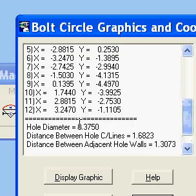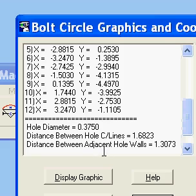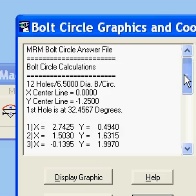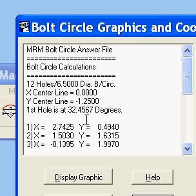You can see the hole diameter is 0.375 as we input. The distance between the hole center lines is 1.6823, but if you take your calipers and measure between the adjacent hole walls you'd get 1.3073. There are 12 holes on a six and a half inch diameter bolt circle, with the center lines offset shown, and the first hole at 32.4567 degrees.